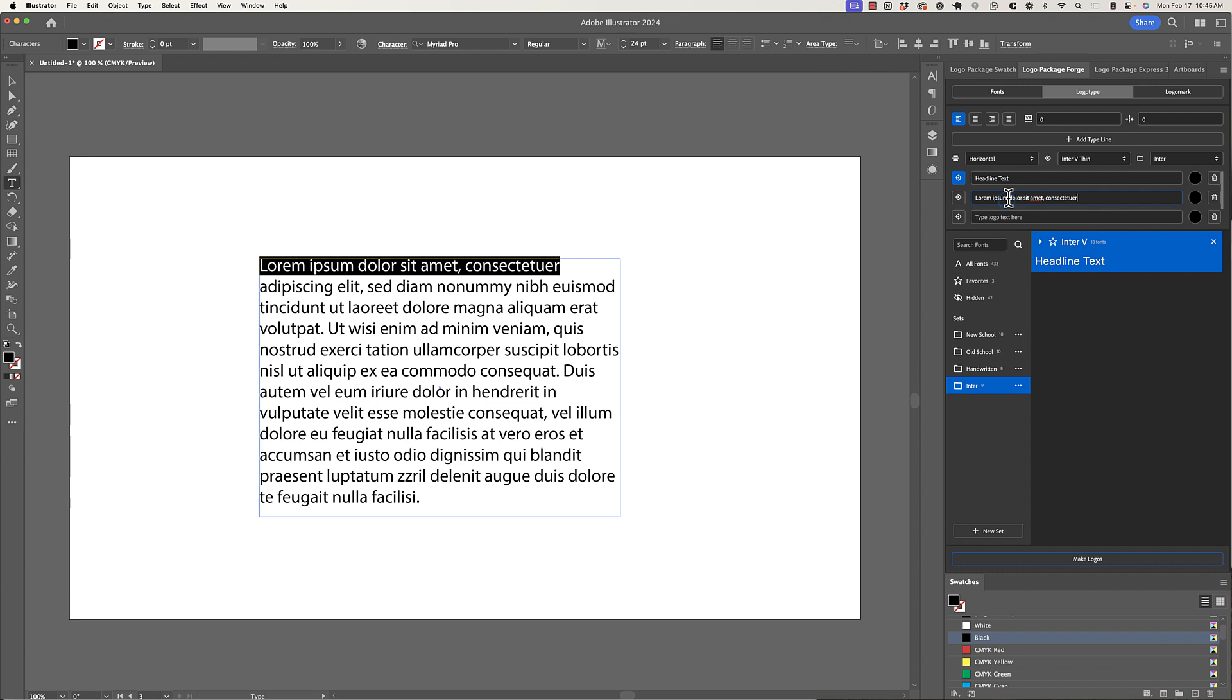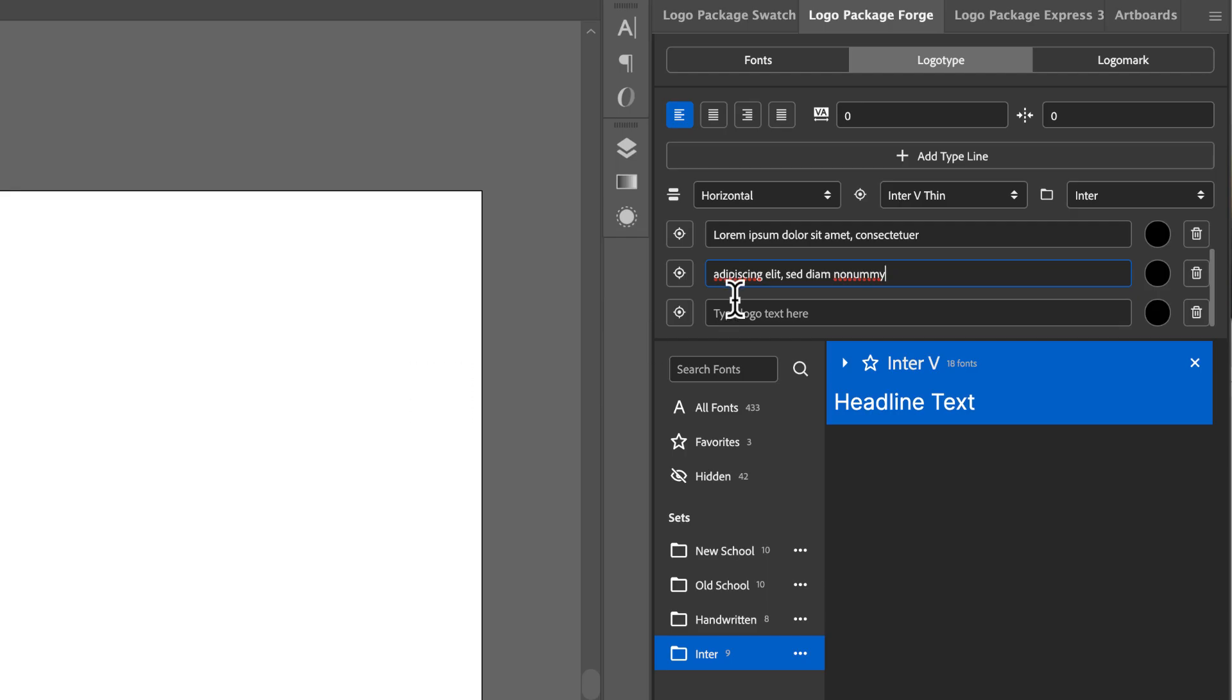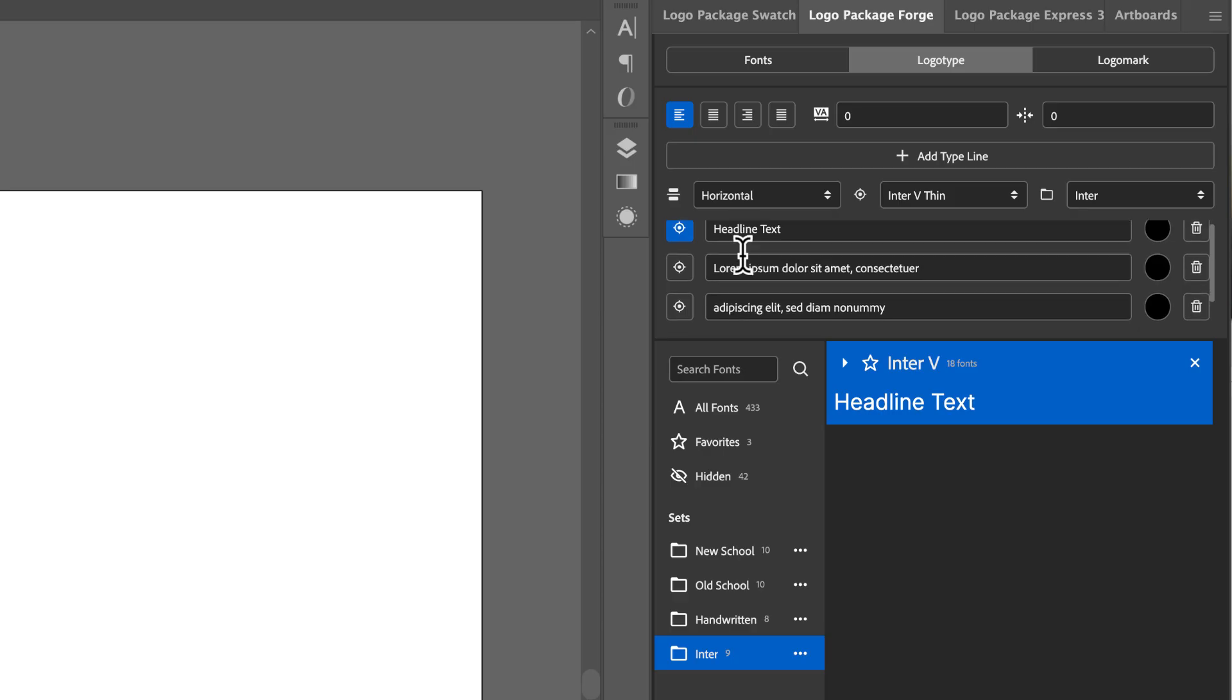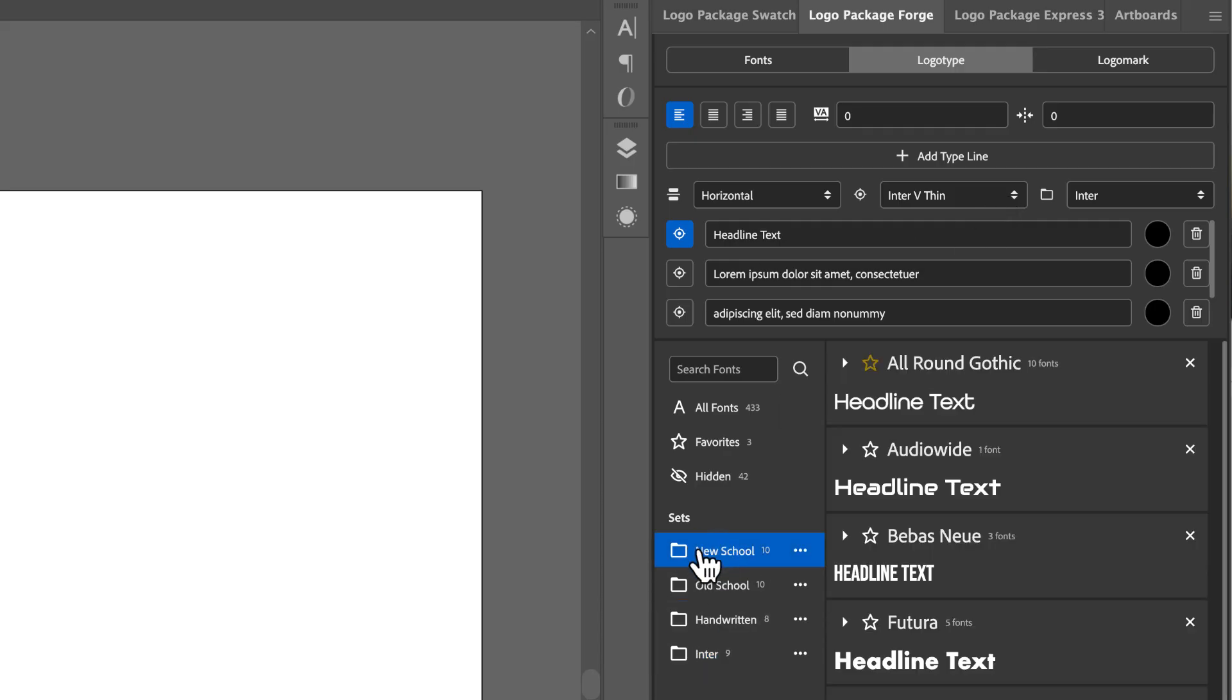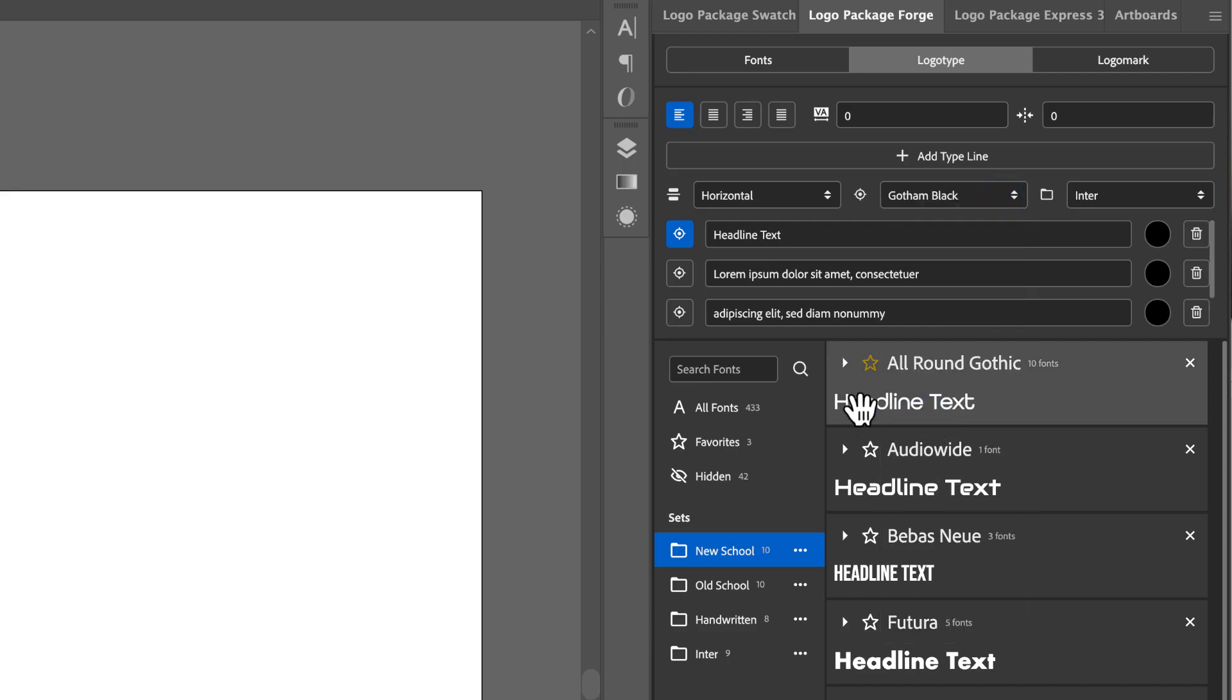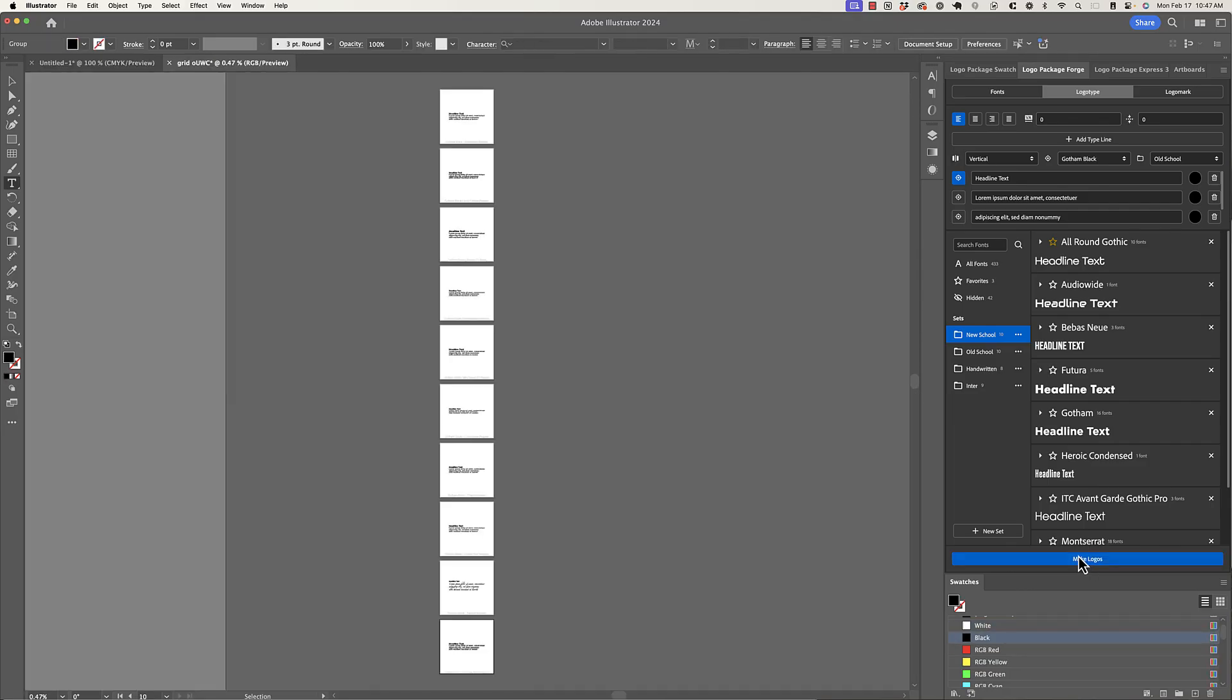And then I'm just going to use some filler copy here for the other lines. Now, Logo Package will not wrap text. So if you want to do multiple lines of text, you'll have to add them manually to multiple lines instead of just typing in a whole lot of text. So now we have our target font is going to be our headline text, and we want to see variations of body copy text. So for the headline, I'm going to choose a new school font. So I'll choose the new school set. And then I'm going to see what this looks like with Gotham Black as my headline. And then I'm going to choose the old school set for the body copy.